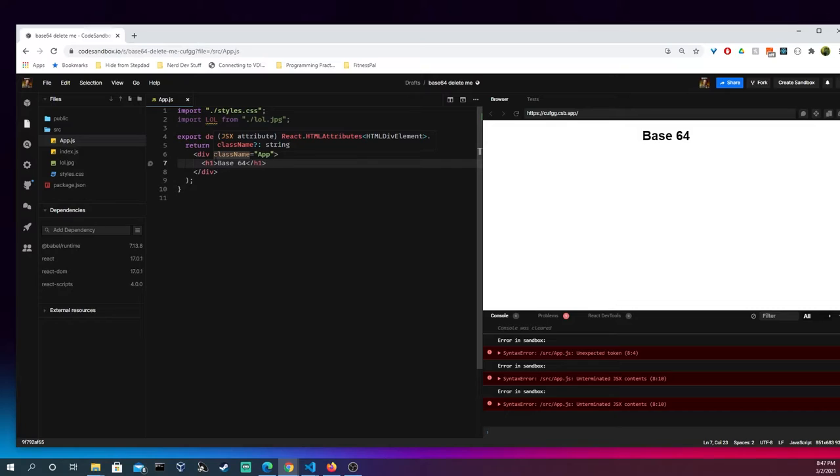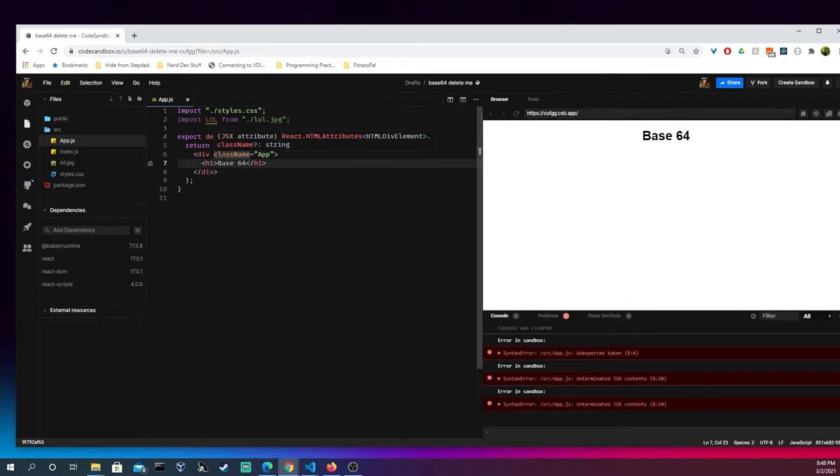The first thing I'm gonna do is set up the HTML, and then I'm gonna come up and write the function, and then set up the state, and then show you how we take an image and then get the Base64 from it. So, let's get to doing that.